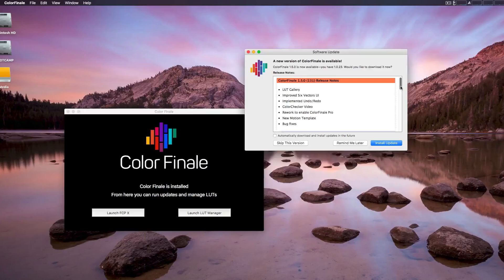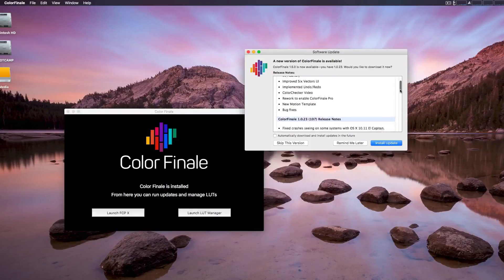How you doing guys? Today we're going to talk about Color Grading Central's new major upgrade to Color Finale 1.5 that has some significant upgrades.